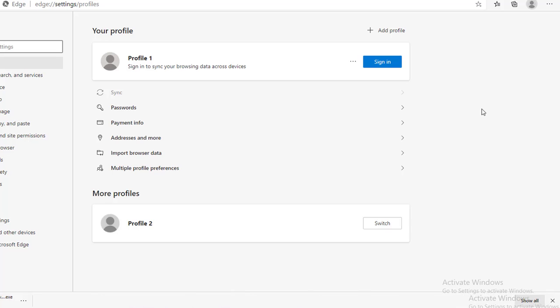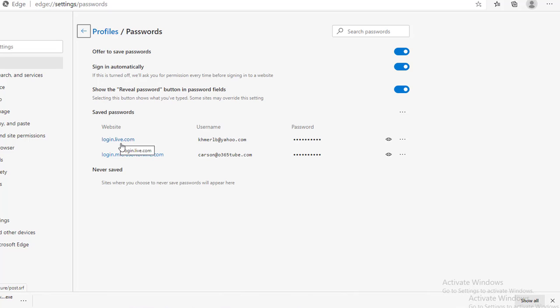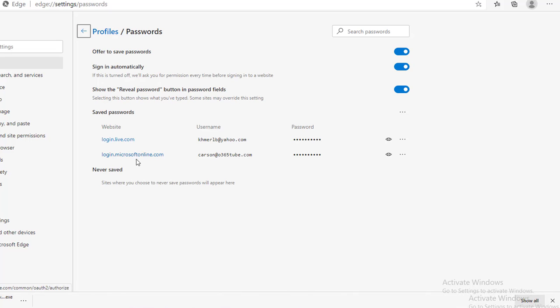Under Profile Settings, there is Password. If you click on it, as you can see, the password is saved for login.live.com and also password saved for login.microsoft.com.